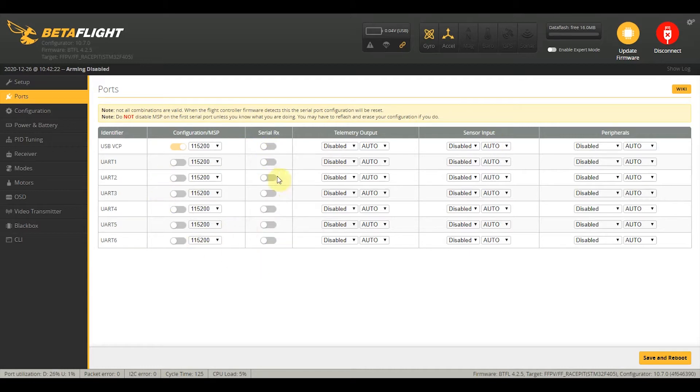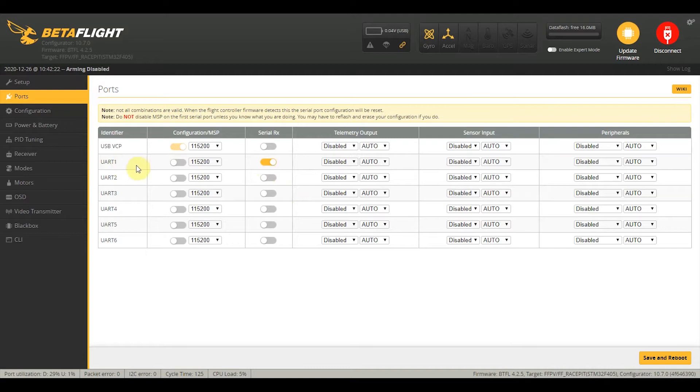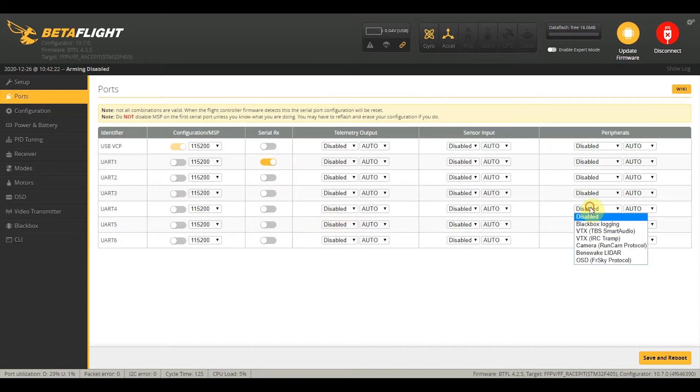In our case, the Crossfire receiver is hooked up to the specific Crossfire pads, and for the RacePit at least, it's set to UART 1. So just consult the manual of your flight controller or, depending on which UART you soldered your components to, that's what you will select. And for Smart Audio, we will have that on UART 4.